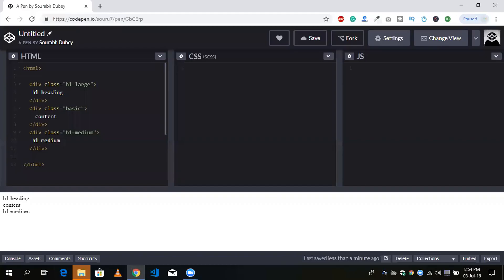Hello guys, this is Saurabh. In this video I'm going to show you how to use mixin, include, and extend. That's very simple. I'm going to create a class — you will see there's my HTML code with heading, content, and medium.